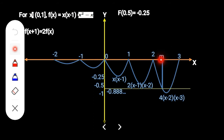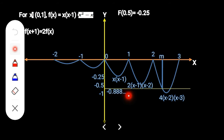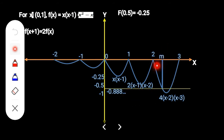The minimum condition is that f(x) = −8/9, which equals approximately −0.8888... (repeating). This is the equation, and this is the condition we need to use to find m.